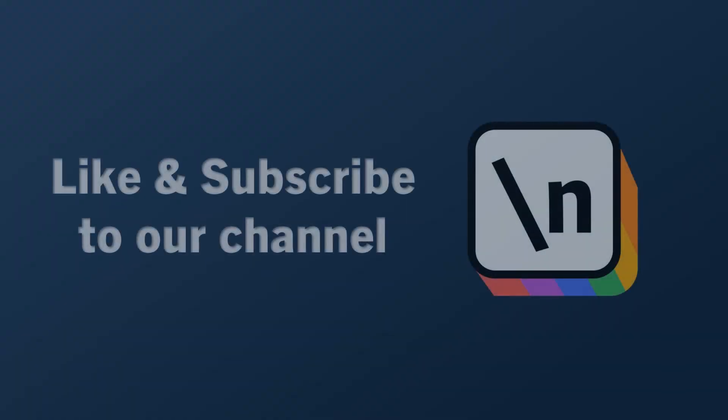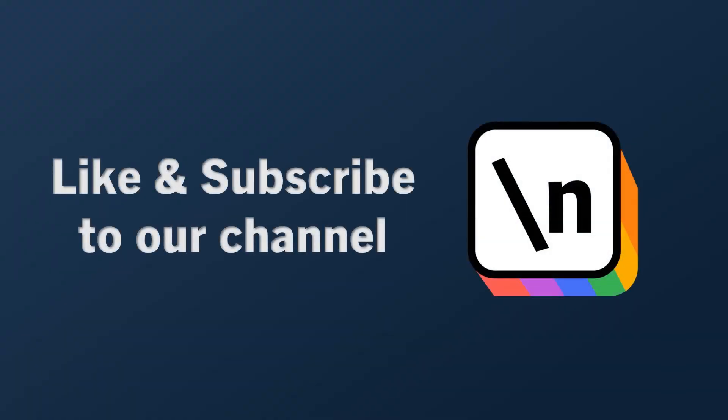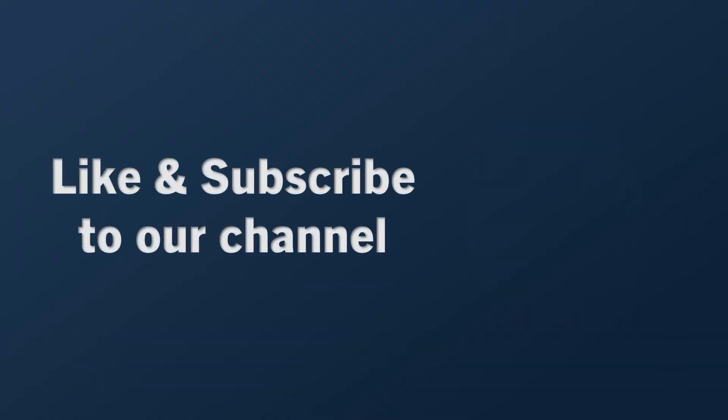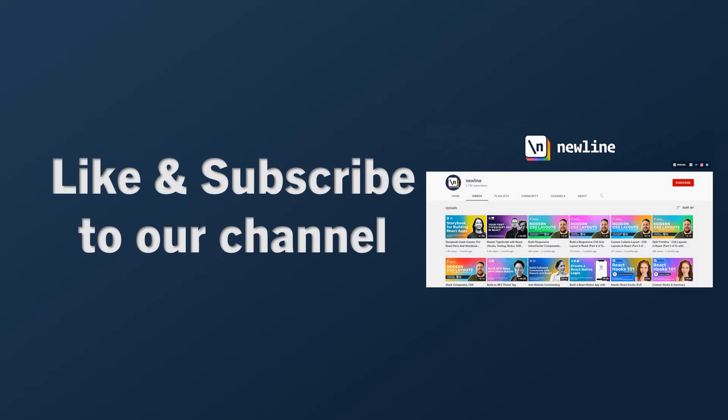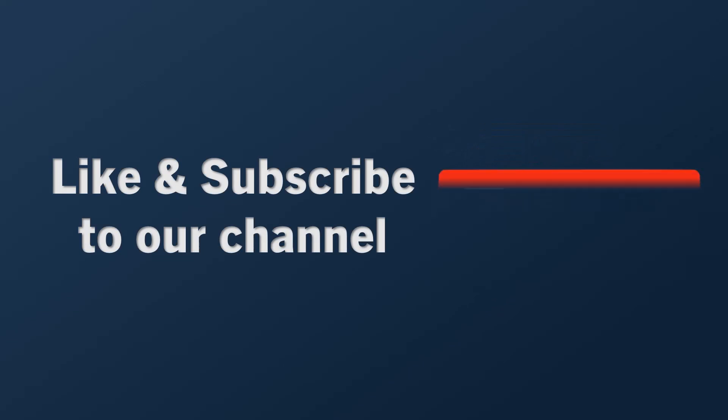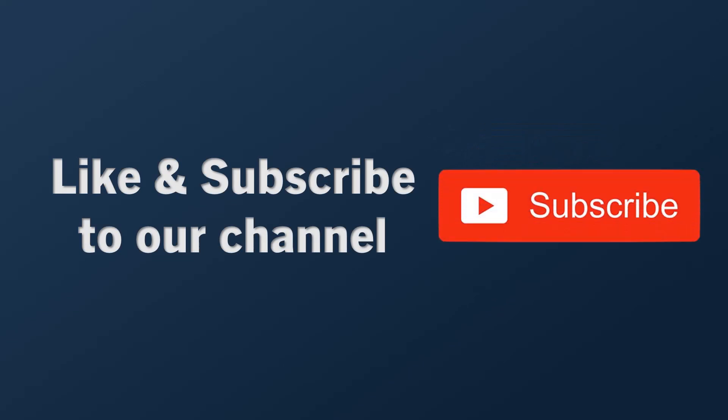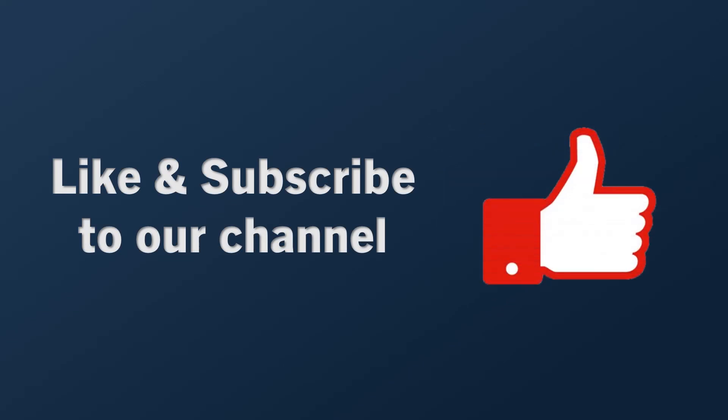If you want to keep learning about how to build real world apps with the latest technologies and other career related topics, then start right now by subscribing to our channel and liking this video.